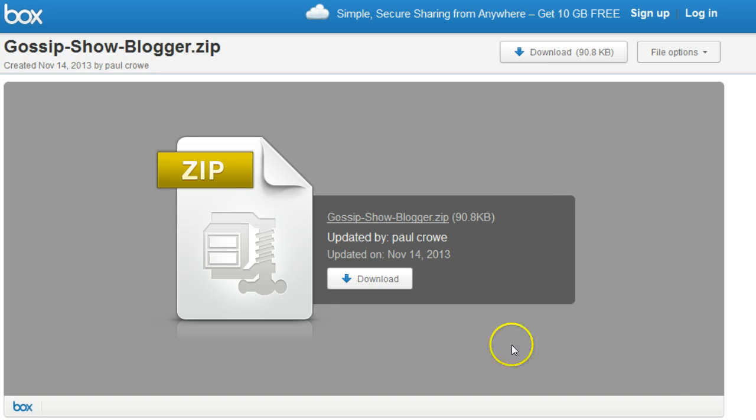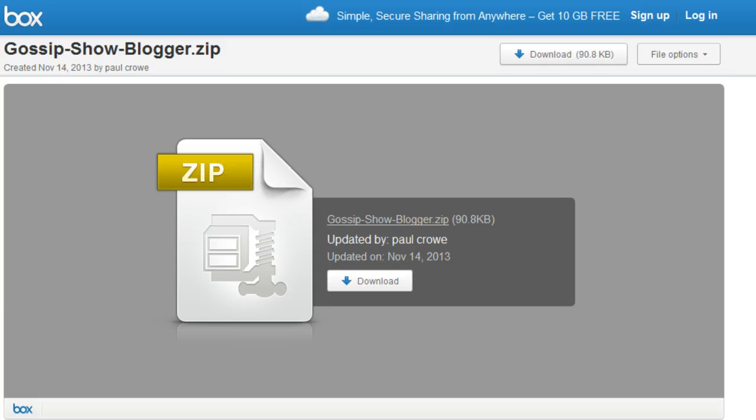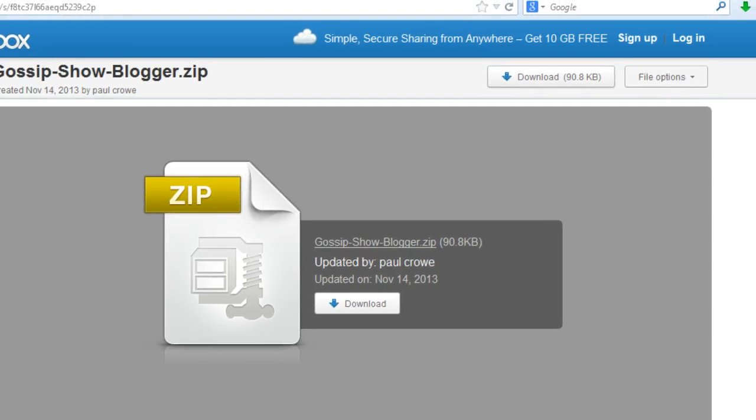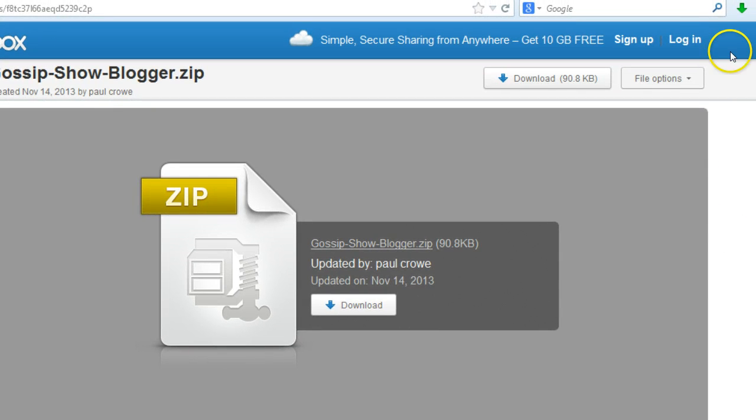So next thing I want to do is get to that file. So on my Firefox browser here we have our little download link here in the corner to display the progress of ongoing downloads, is what it says. Let's click on that.